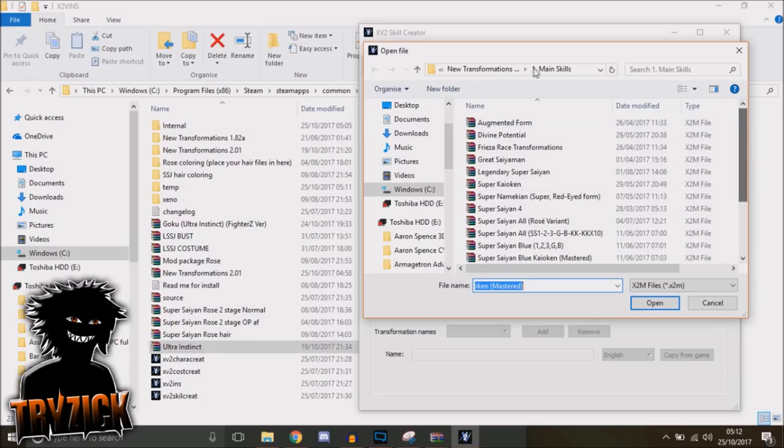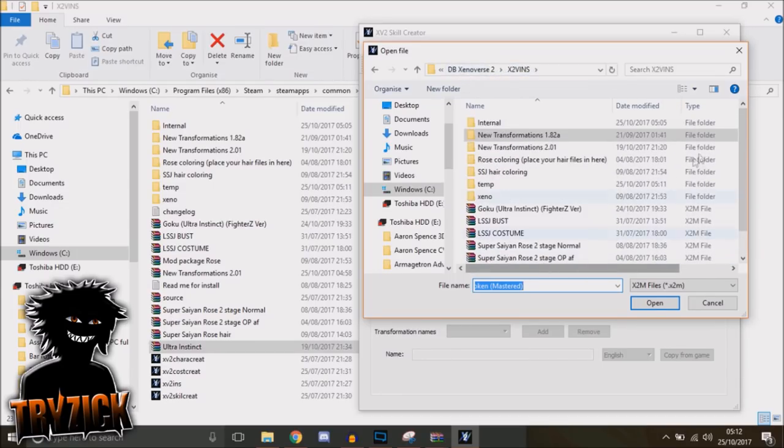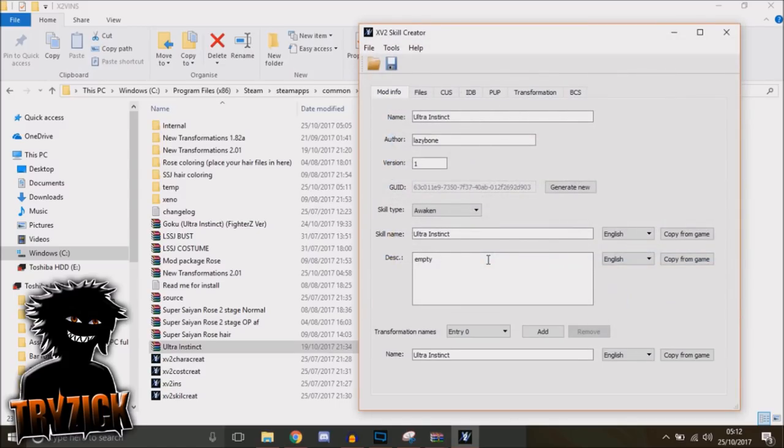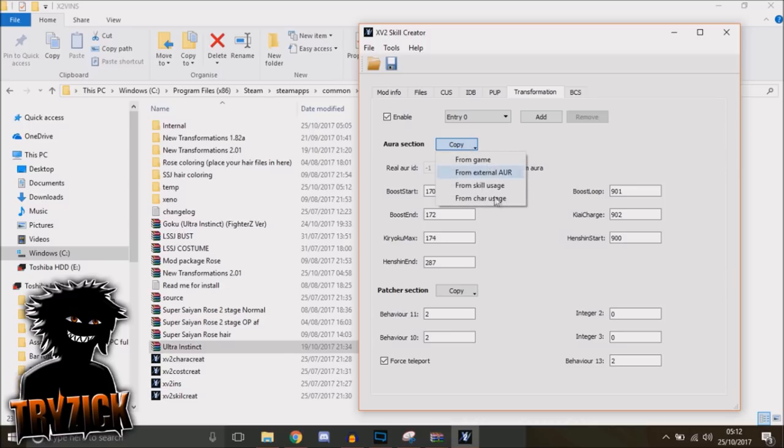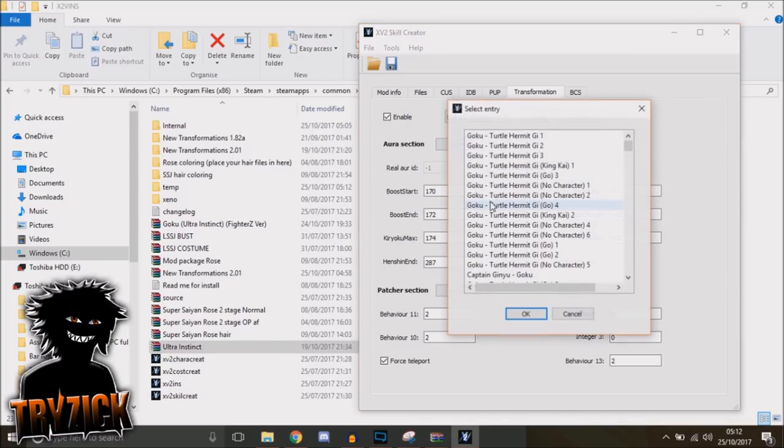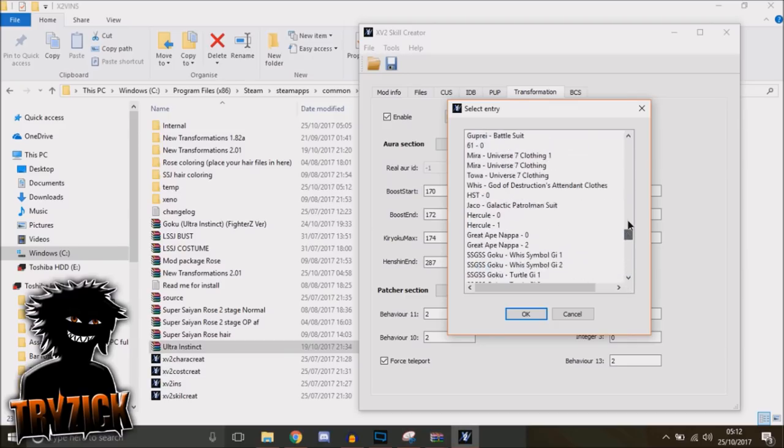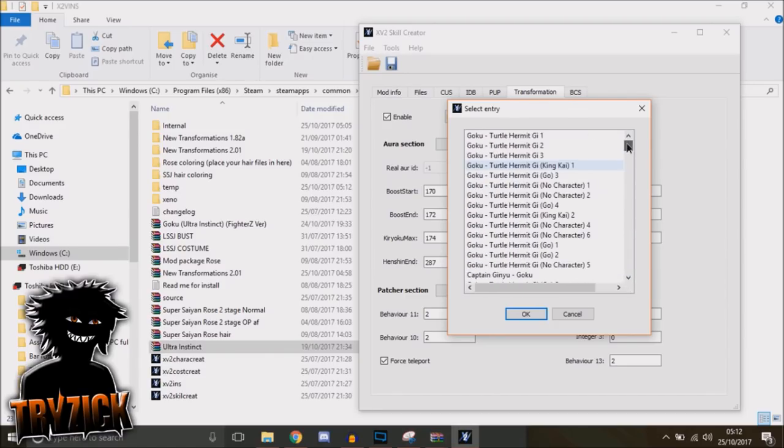You want the Ultra Instinct—there it is, by Lazybones. Description empty, that doesn't matter. But then what you want to do is go to Copy Aura, and then From Character Usage. Now, if it installs right, you should just be able to scroll down to the very bottom.